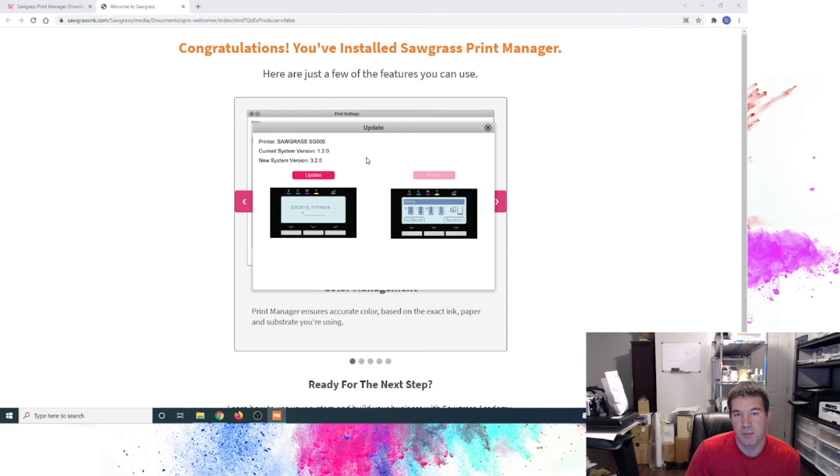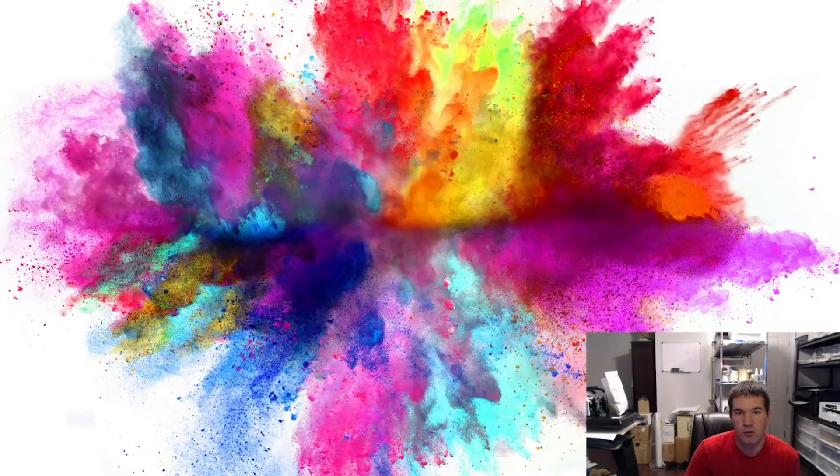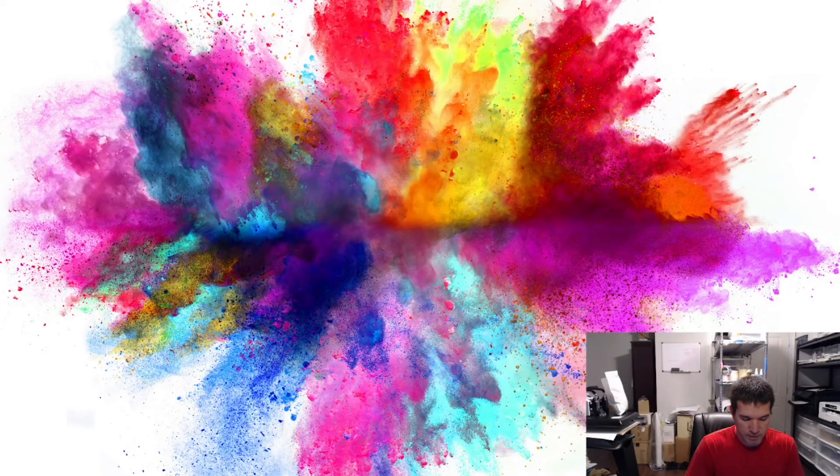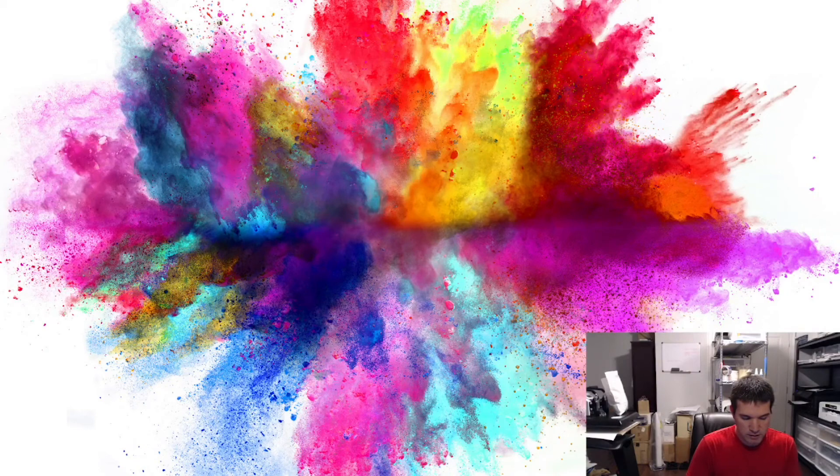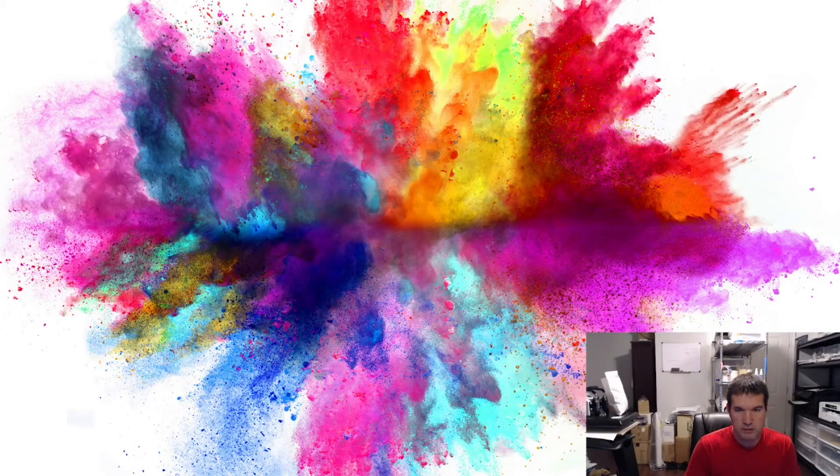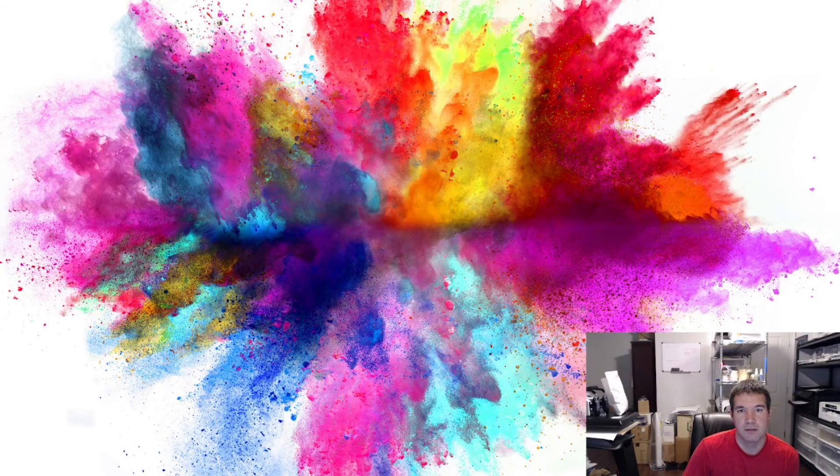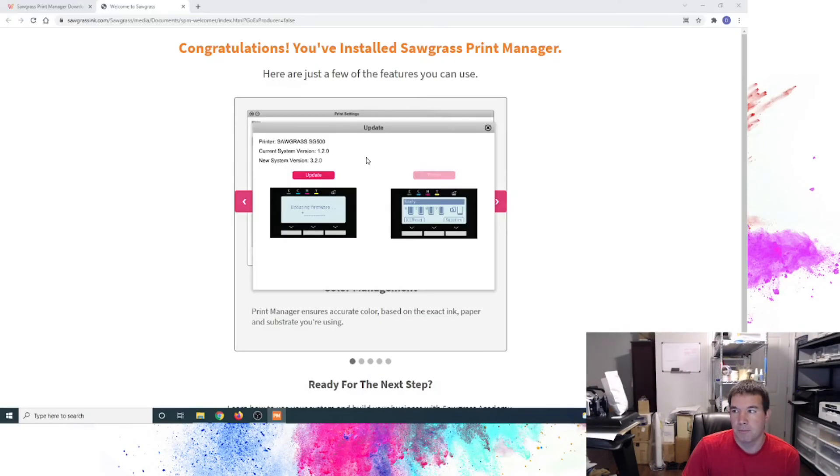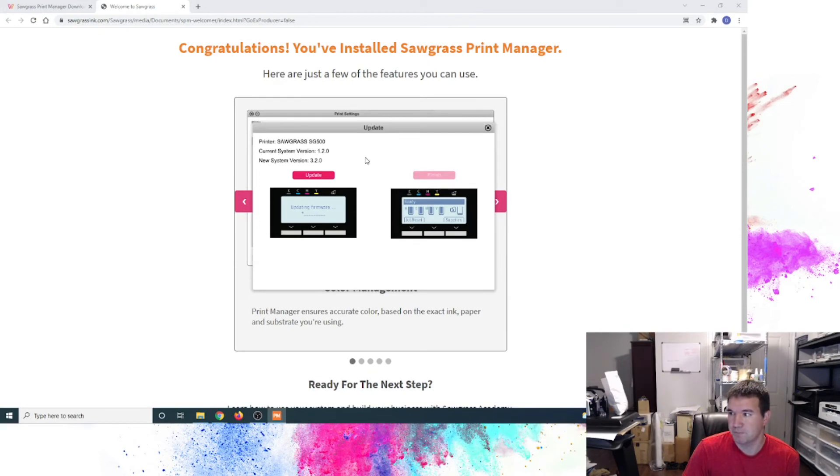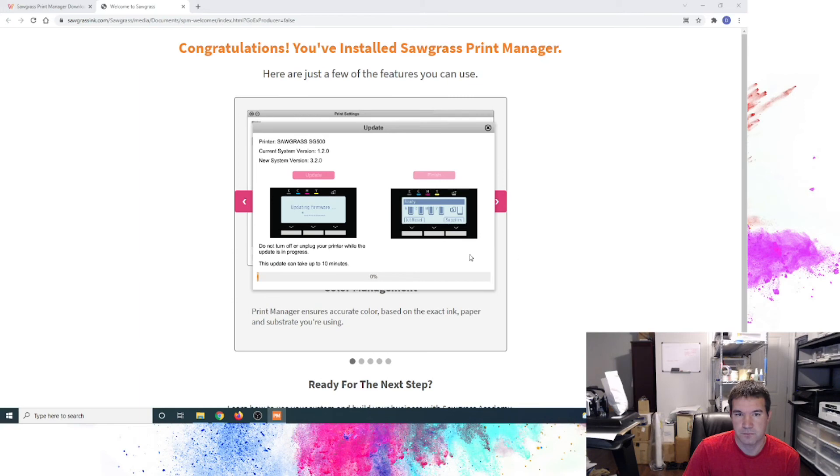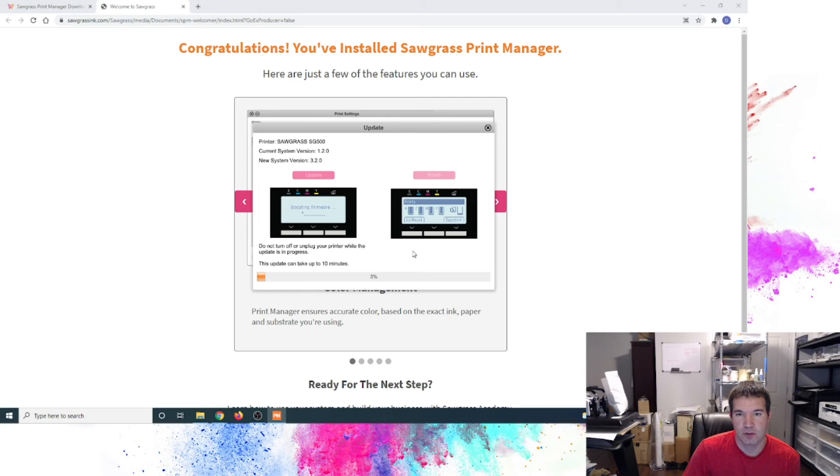So depending on when you get your printer, that may or may not be the case. It may or may not flag you for that. Or there could be different versions that are available at the time of your install. As shown here, this can take up to 10 minutes. So depending on how long this actually takes, I'm going to go ahead and just speed up the video.